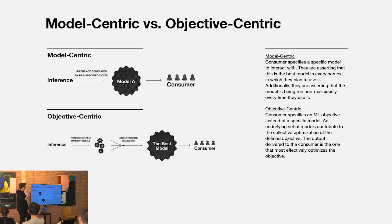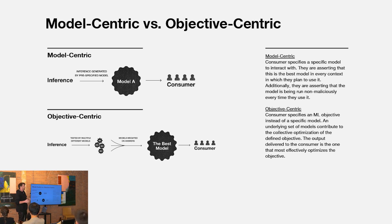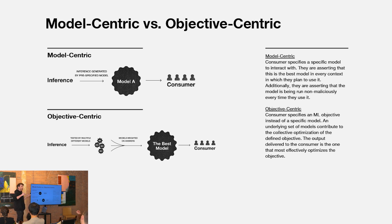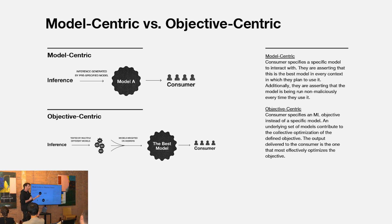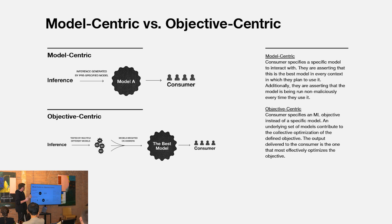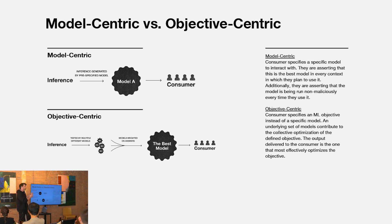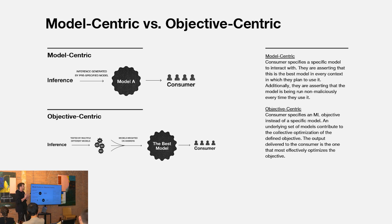You could think of this as analogous to the move from transactions to intents of moving from specifying a specific set of state transitions to achieve some objective to just specifying the intents that you care about at the end of the day. As we move towards an objective centric paradigm of interacting with AI, a similar thing will unfold. Instead of interacting with specific models, we'll interact with specific ML objectives that we ultimately care about and ultimately satisfy our needs either in use and application development.